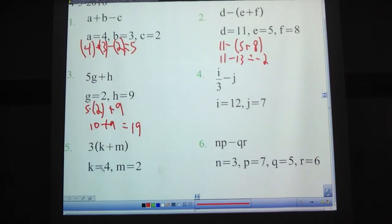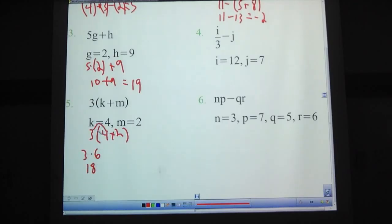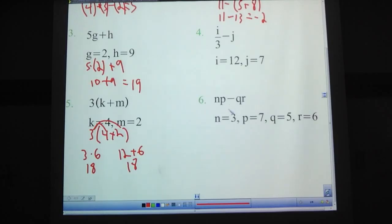Let's do problems 5 and 6. Problem 5: 3 times K plus M, so it would be 3 times in parentheses 4 plus 2. There are two ways to deal with this. One: add 4 and 2 together to get 6, then 3 times 6 equals 18. Two: distribute — multiply 3 by 4 to get 12, and 3 by 2 to get 6, then add those to get 18. I like the first way better because it takes less multiplication — one addition then one multiplication versus two multiplications then one addition.